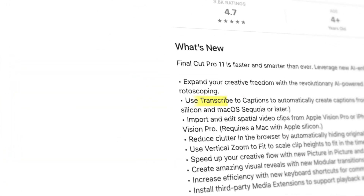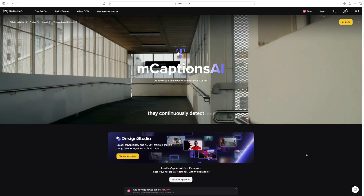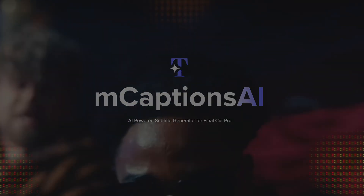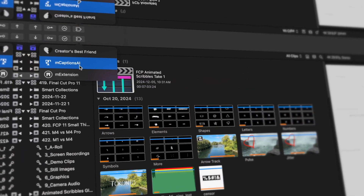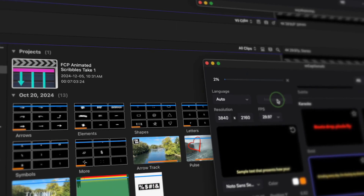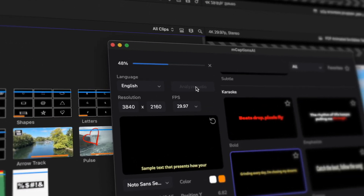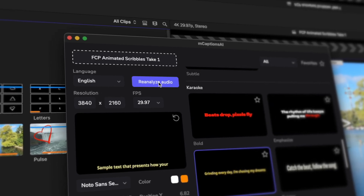Today we're going to compare Final Cut Pro's brand new Auto Captions feature, added in the Final Cut Pro 11 update, to M-Captions AI from Motion VFX. First of all, this video is not sponsored. Motion VFX has absolutely nothing to do with this, but I do need to say that Motion VFX has sponsored previous videos on this channel. The reason I'm comparing Final Cut Pro's Auto Captions to M-Captions, instead of one of the other caption services, is because that's what I was using before. Up until Final Cut Pro 11 was released, M-Captions was my go-to for captions and subtitles. So by the end of this video, after comparing the two, I'm going to decide what I'm going to be using going forward, and what service I recommend to you.